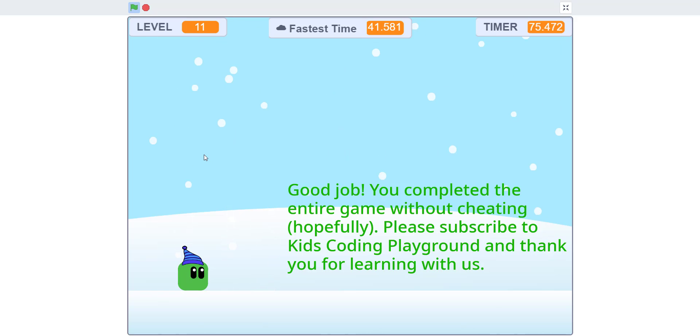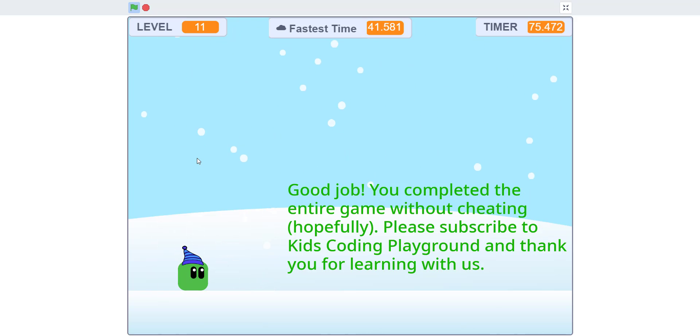Thank you guys for watching. Don't forget to like, share, and subscribe. And I'll see you guys in the next video. Bye.